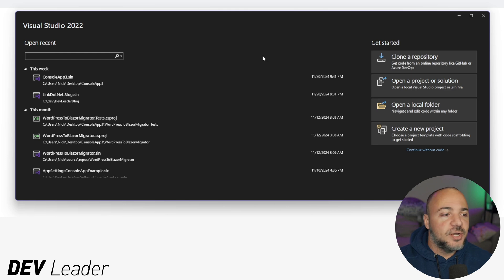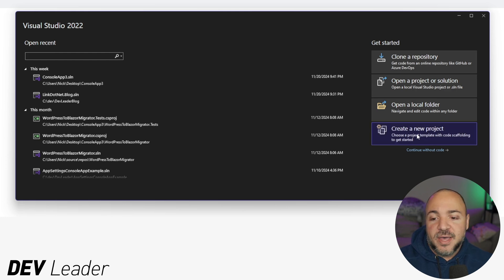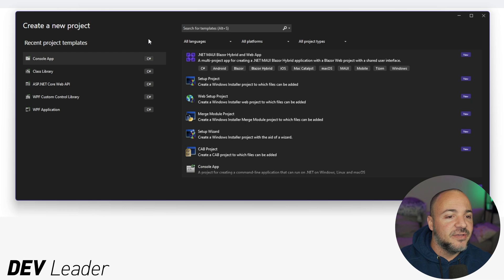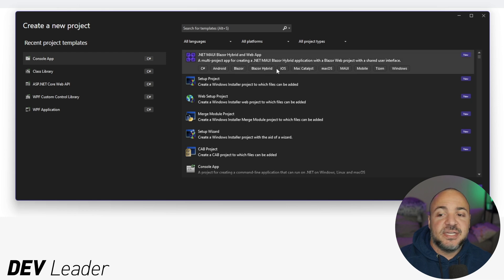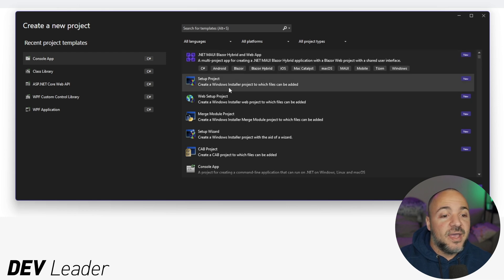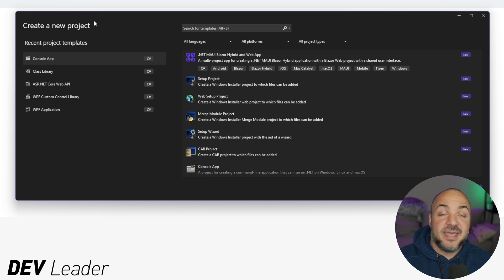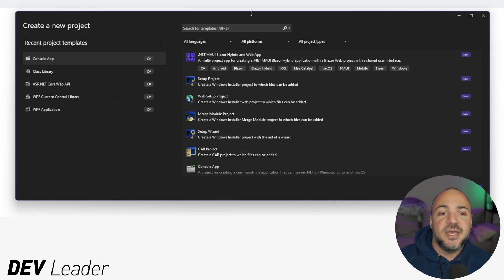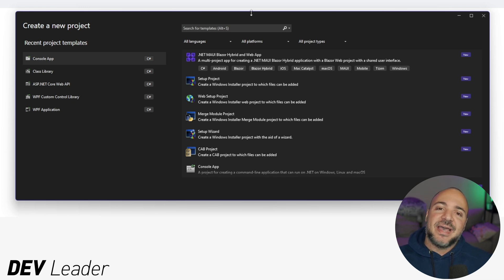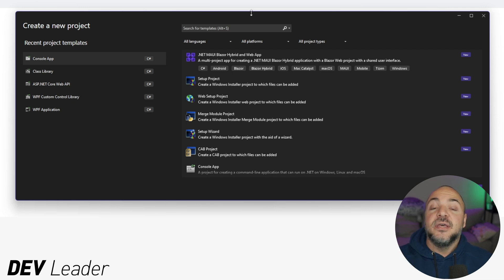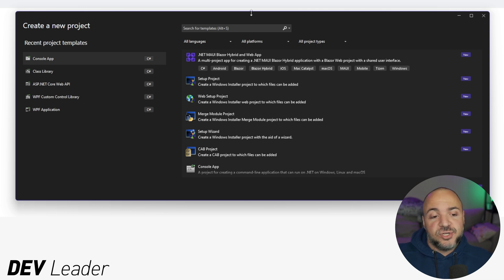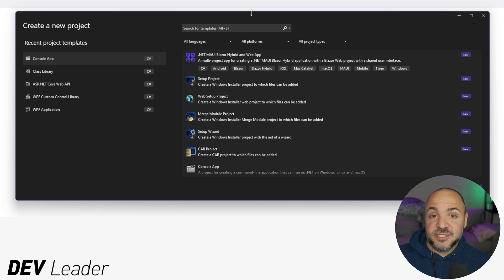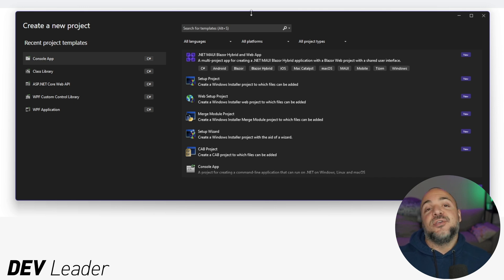So jumping over to Visual Studio, we'll go ahead and make a new project just so we can see it all come together. You can see that right away I have setup project up at the top here. I'm actually going to start by making something different. We're going to make a WPF application, and that's going to be the first project in our solution. And then I'm going to add in the setup project after. If you already have a solution and you want to add a setup project, you can go ahead and open that one instead.